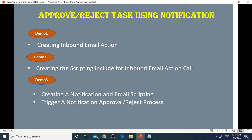I'm going to cover three demos. Today, we'll cover demo one, creating inbound email actions.